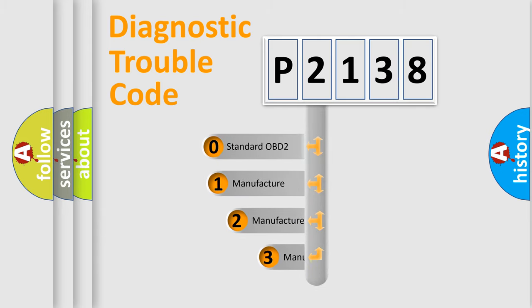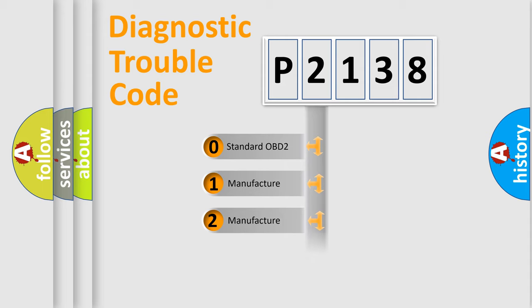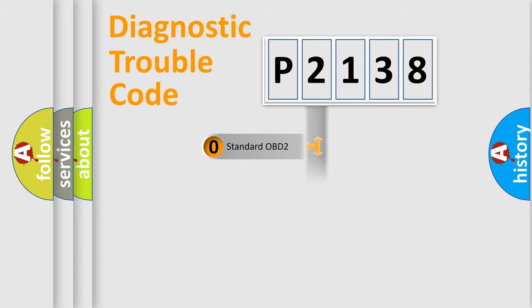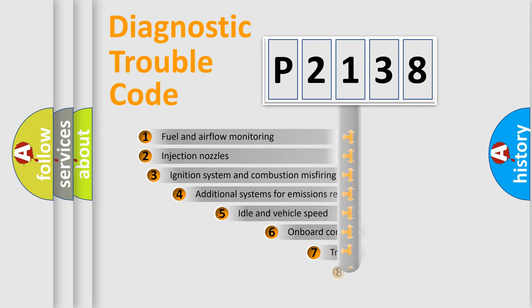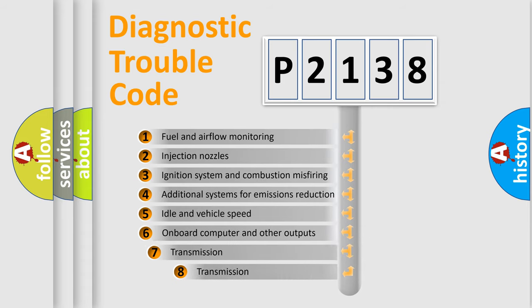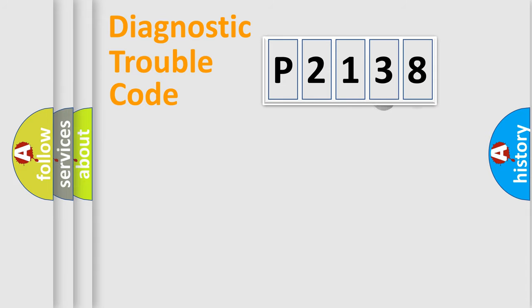If the second character is expressed as zero, it is a standardized error. In the case of numbers 1, 2, or 3, it is a manufacturer-specific error. The third character specifies a subset of errors. The distribution shown is valid only for the standardized DTC code.